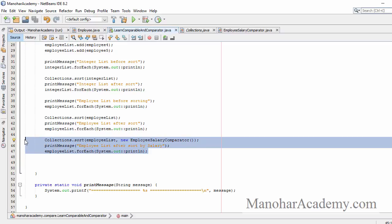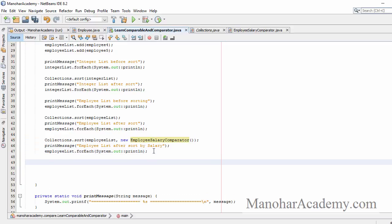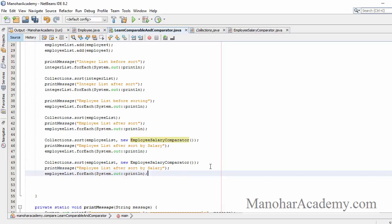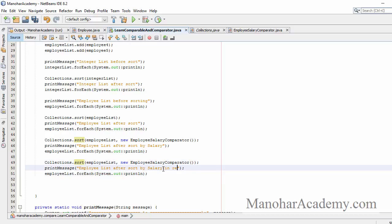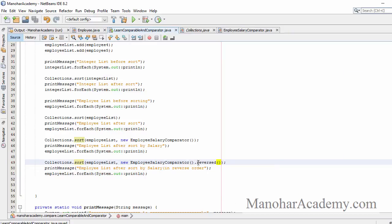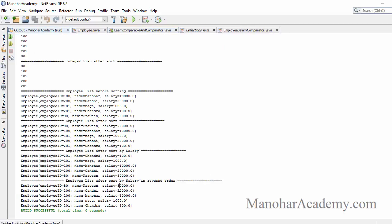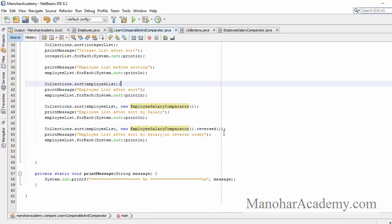Let's say we have a comparator sorting the list by salary in ascending order and we want to sort in descending order. Do we need to create a new comparator? No. We just call .reversed() on the comparator. This gives a comparator that does the opposite, and now the objects are sorted in reverse order.